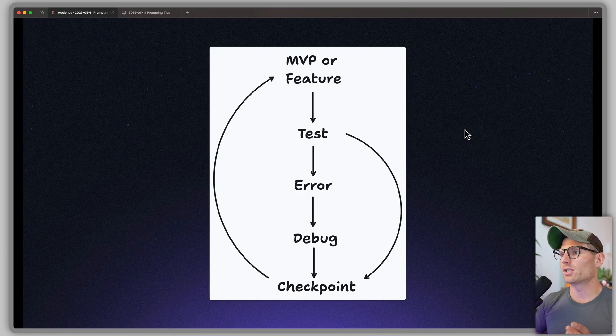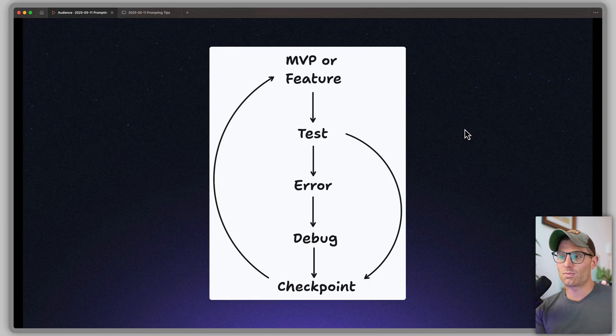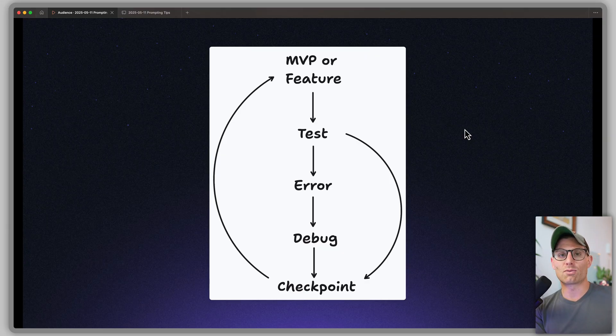Those were all 10 tips. If you implement these, you get into a really positive feedback loop: you have an MVP in mind, you test it, you hit an error, you debug it, you checkpoint, and you implement these prompting tips to get to the next feature. Along the way you'll fail, but you'll learn how to think logically, solve problems, and build full-stack applications. My goal is to help you bypass the tricky parts where you might get stuck. Drop me a line in the comments if you have additional tips. I'm Matt at Replit — until next time, peace.